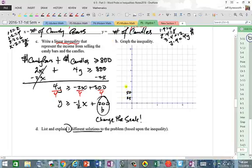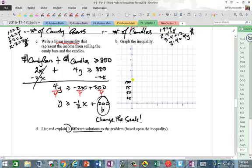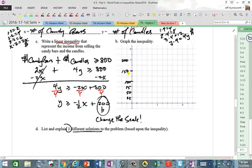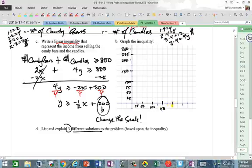If we count by 25: this is 25, 50, 75, 100, 125, 150, 175, 200, 225, 250, and so on. So four squares equals 100. Scale the graph so the Y-axis goes up to about 250 or more.